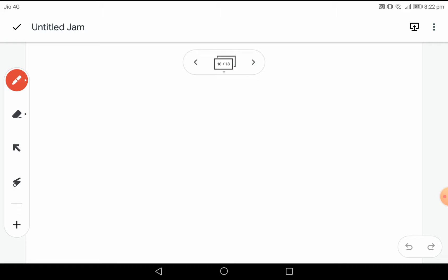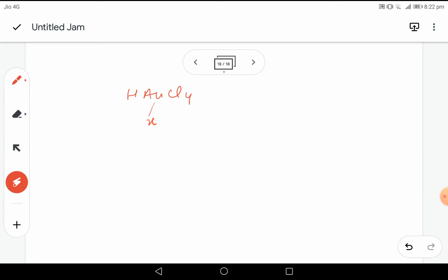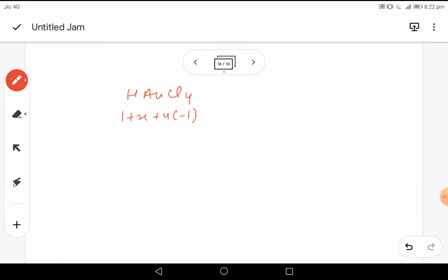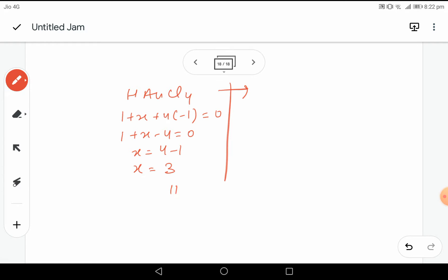Now let's take another case: HAuCl₄. The metal here is Au (gold). Hydrogen is +1 and chlorine is −1. So: 1 + x + 4×(−1) = 0, giving 1 + x − 4 = 0, so x = 3. The Roman numeral for 3 is III, written in parenthesis. So the stock notation becomes HAu(III)Cl₄.